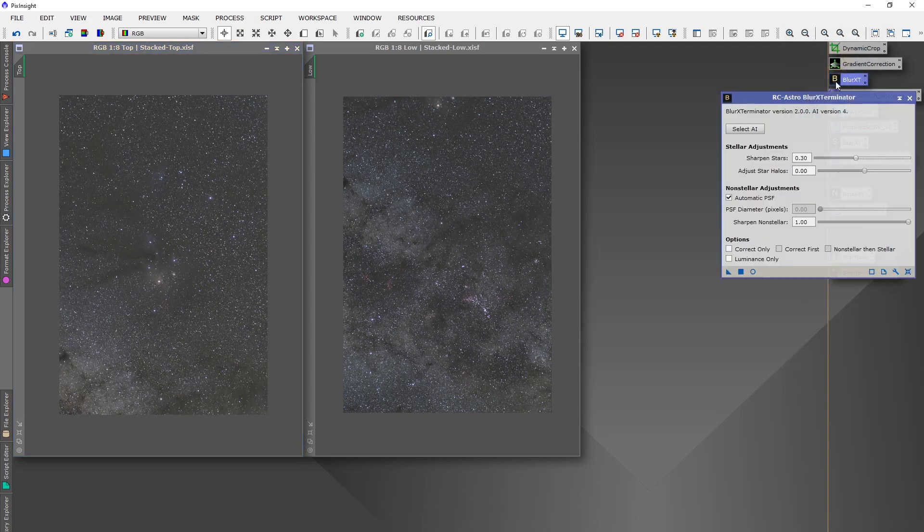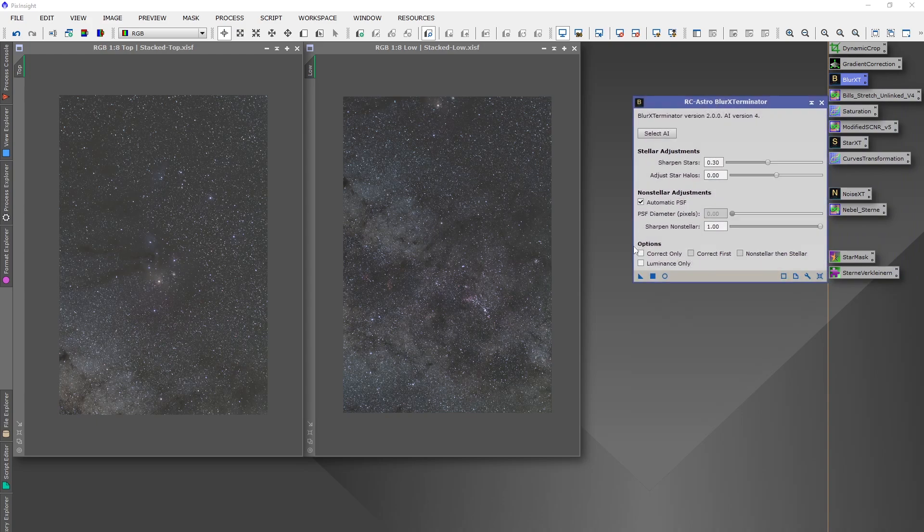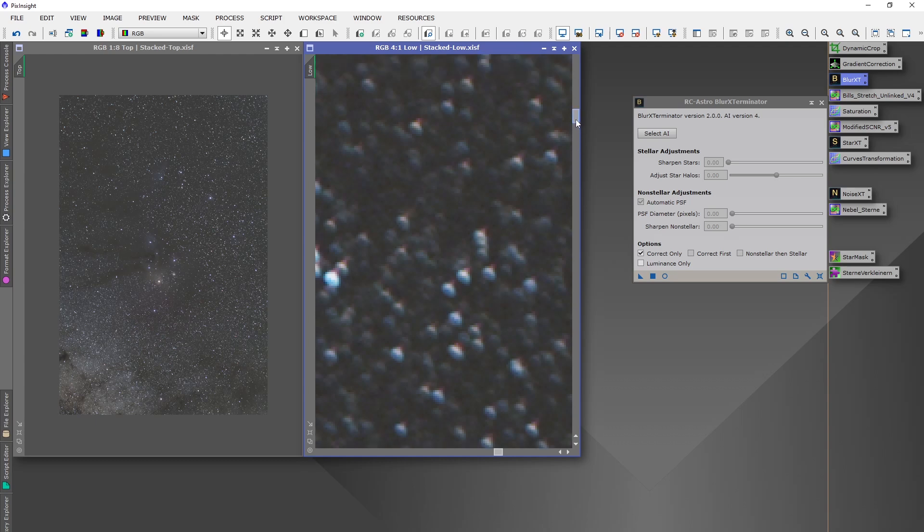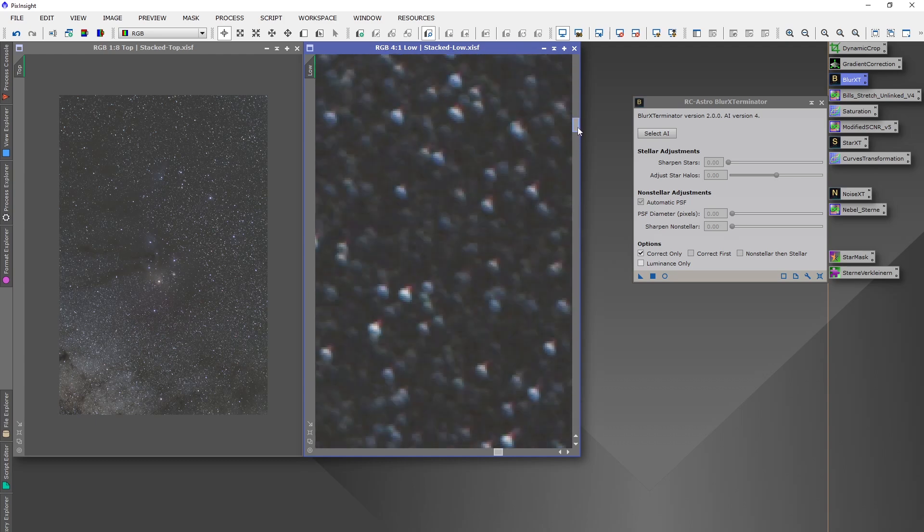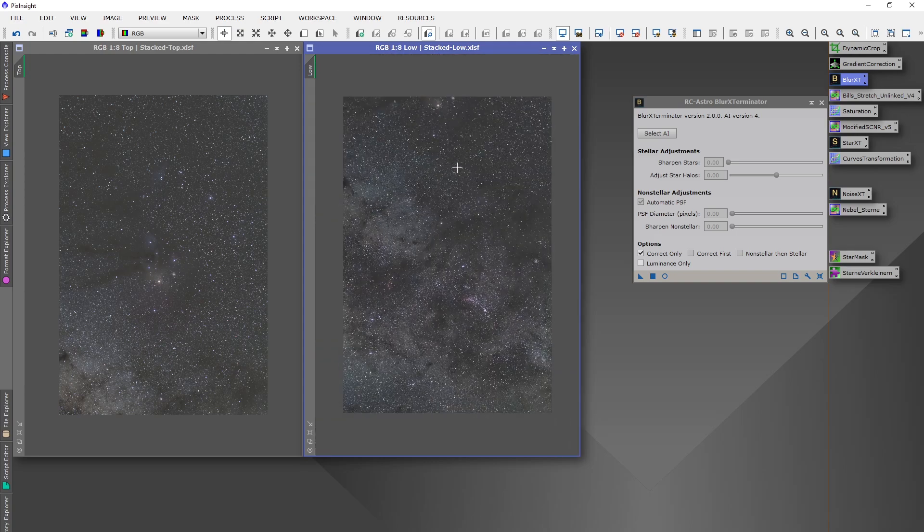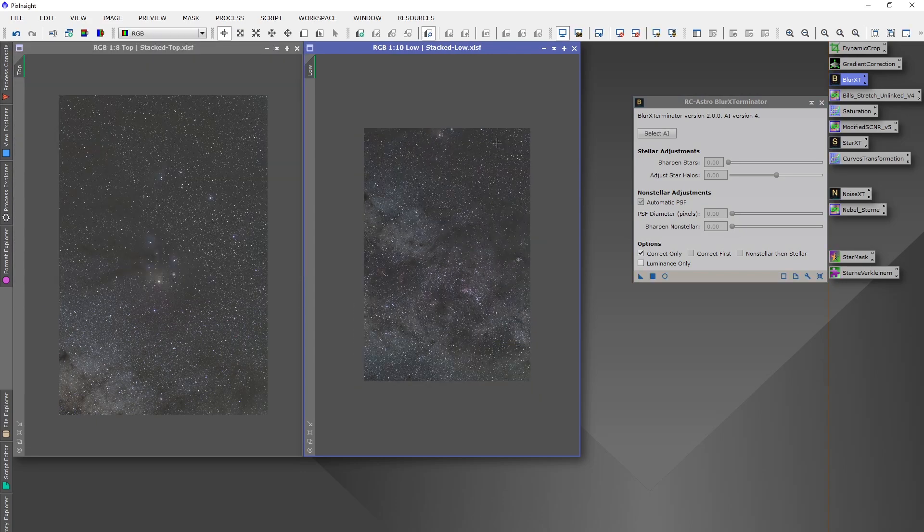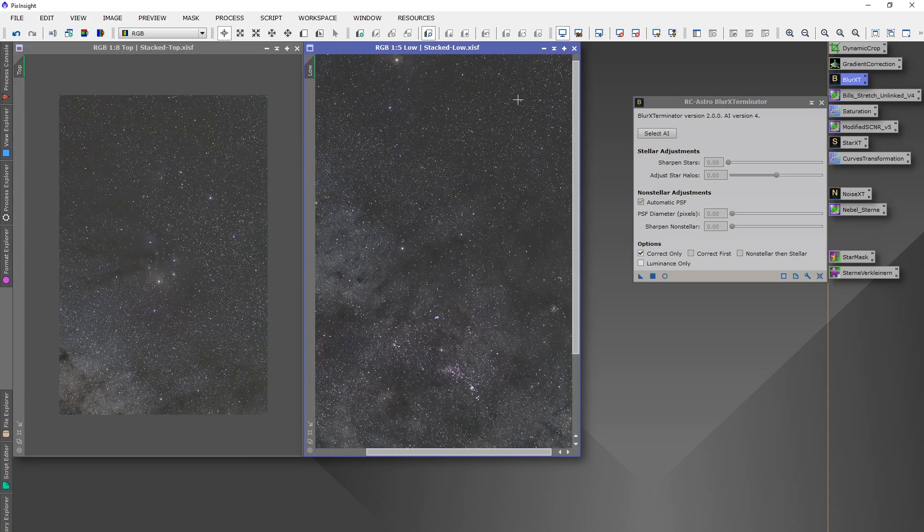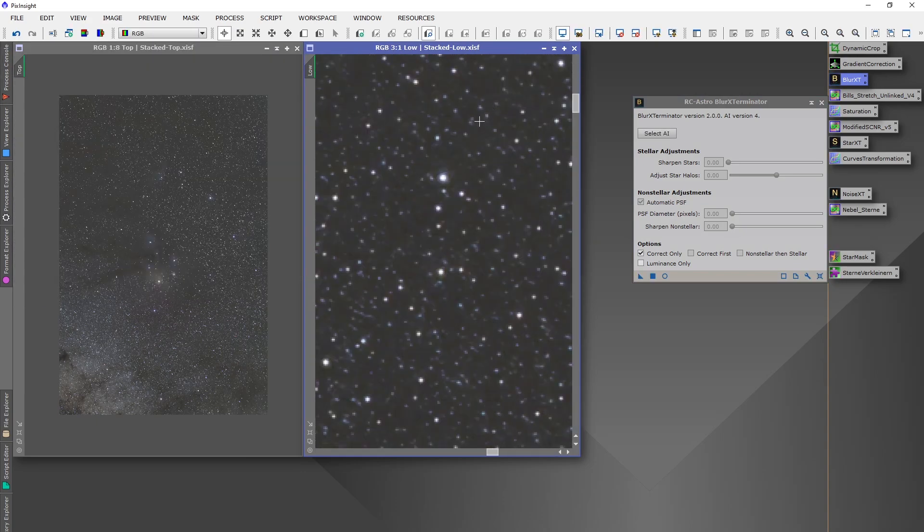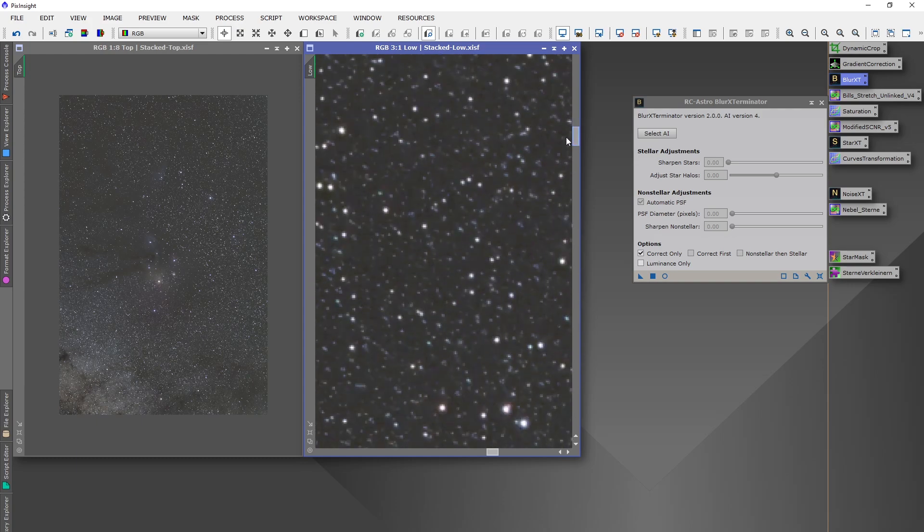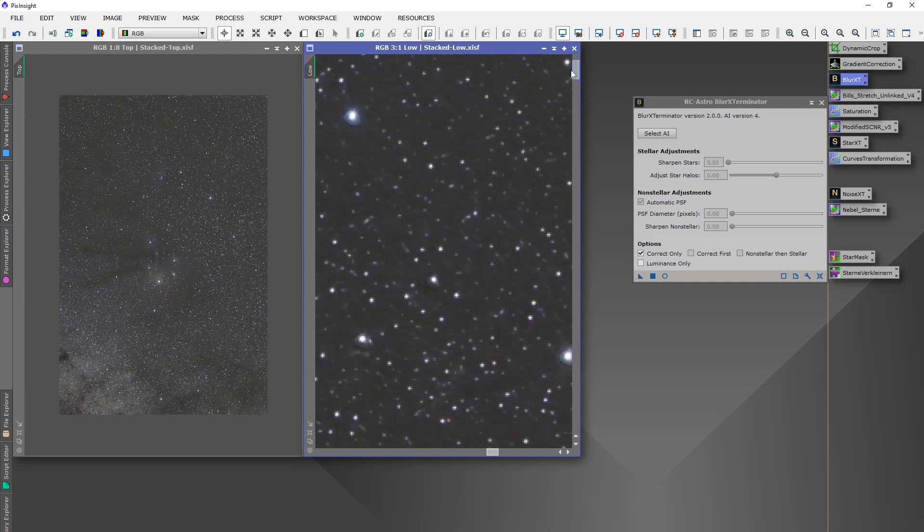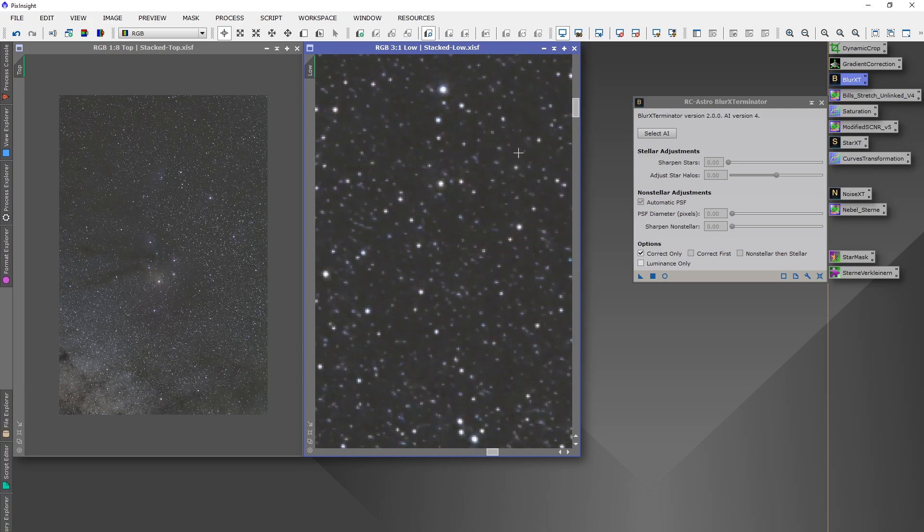So the next thing I do is open Blur X-Terminator and do a correct only process, just to see because of the lens I have some bad stars in the field. Let's see what this script can do about it. Script ran through. Let's check what it did to the stars. Yeah, much more round stars. So I'm pretty happy with this result.